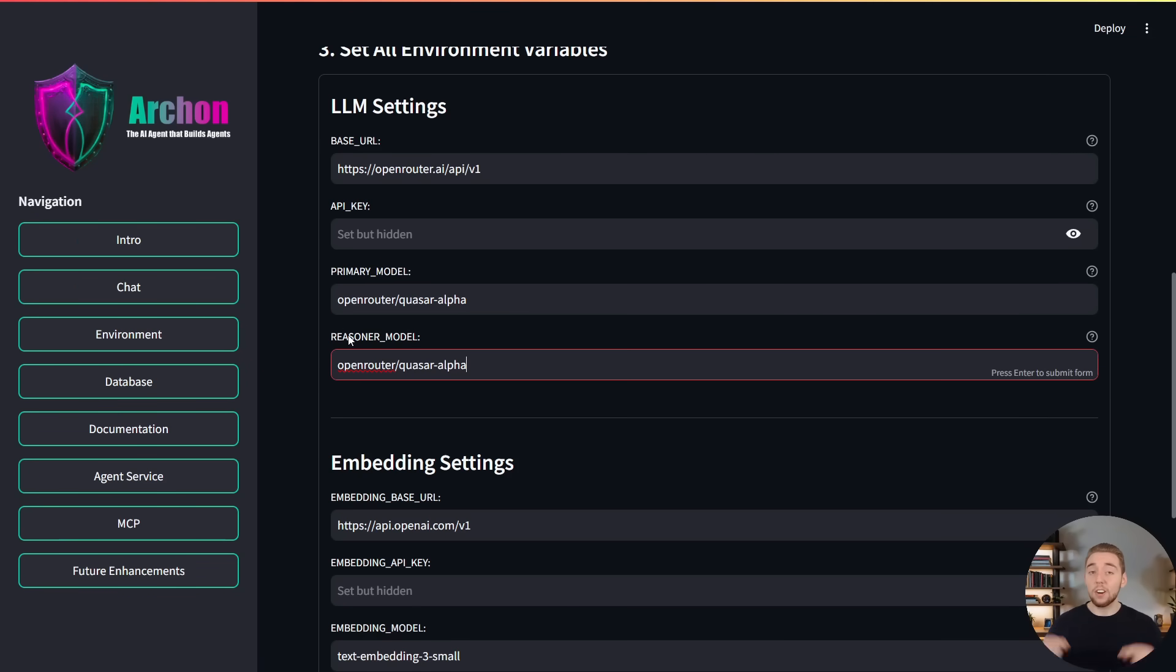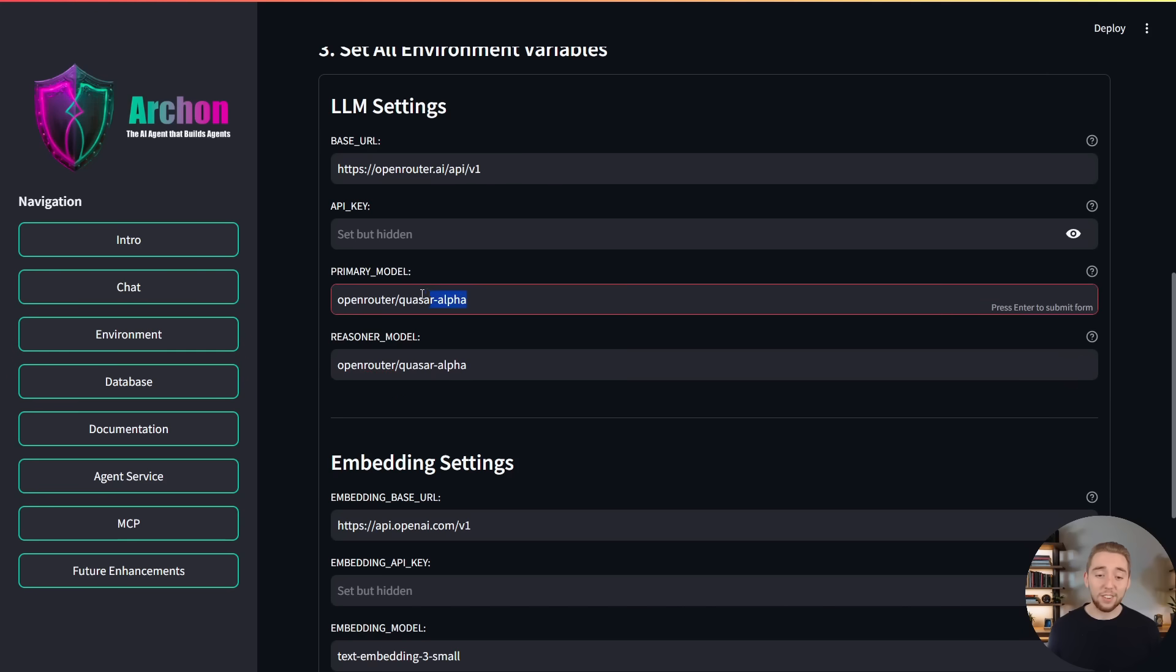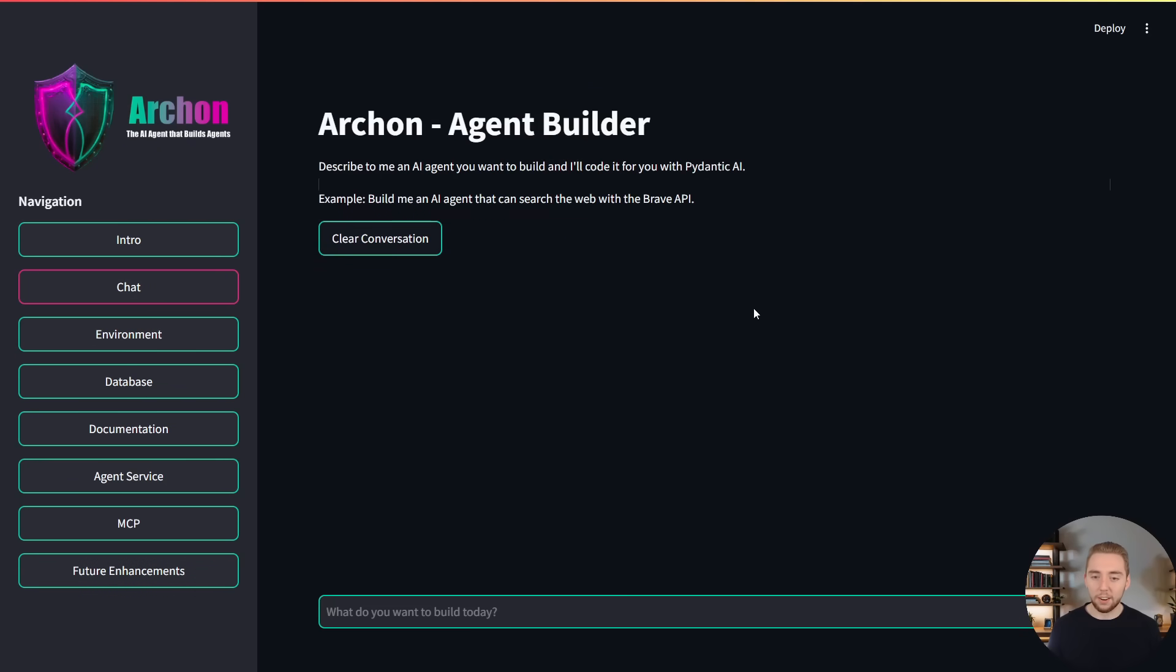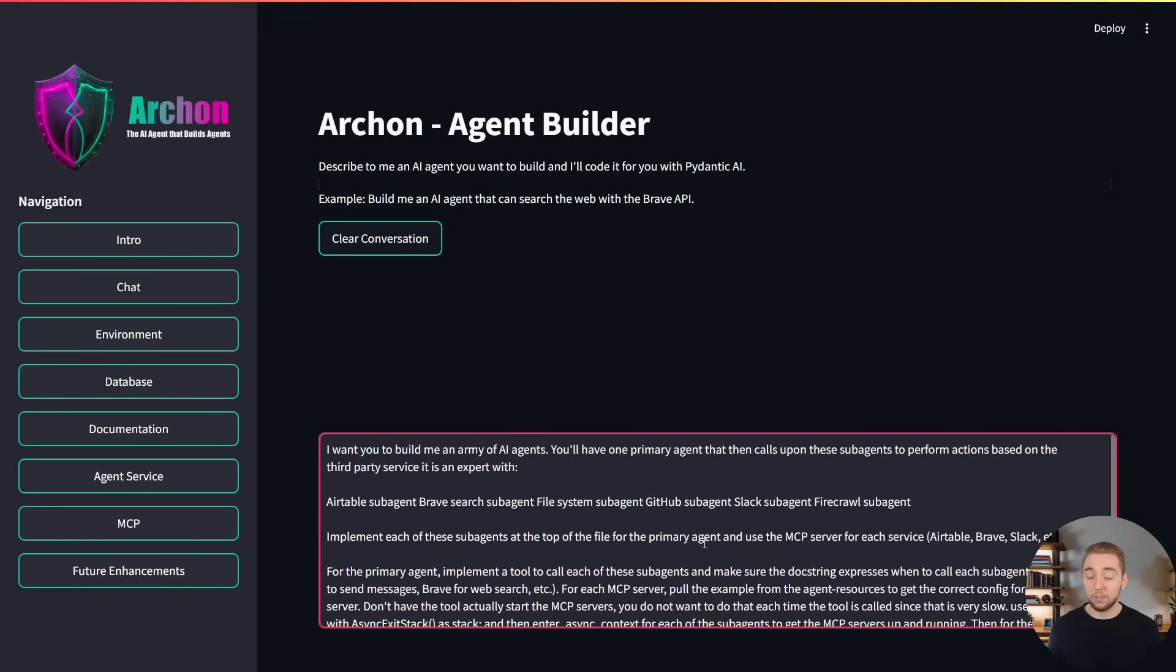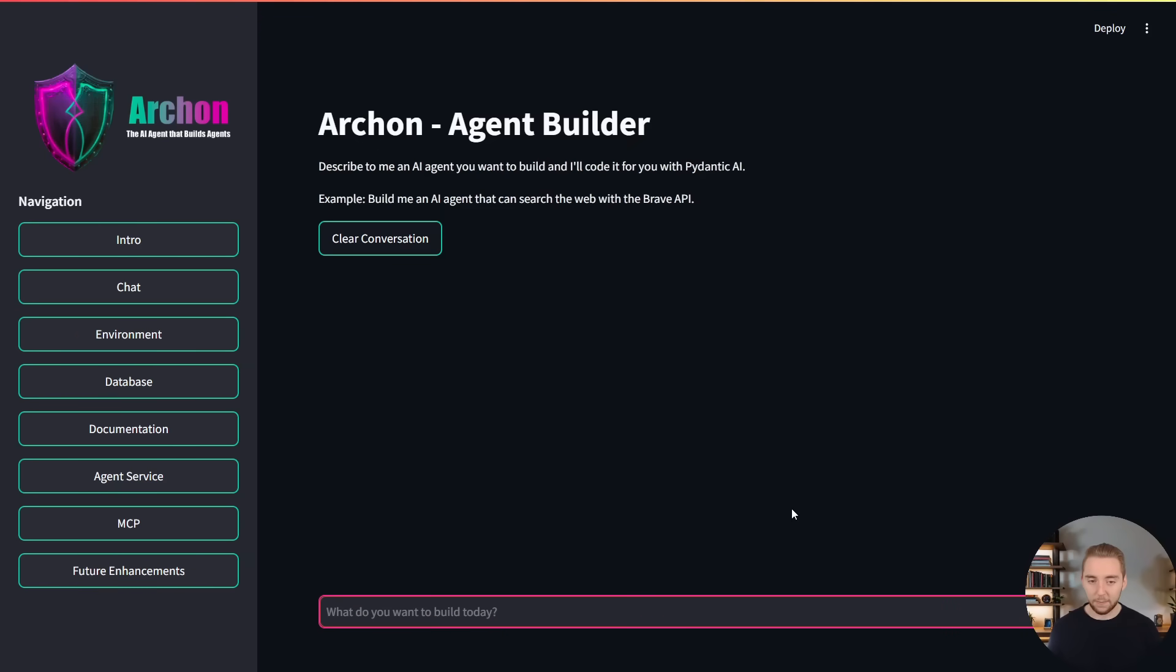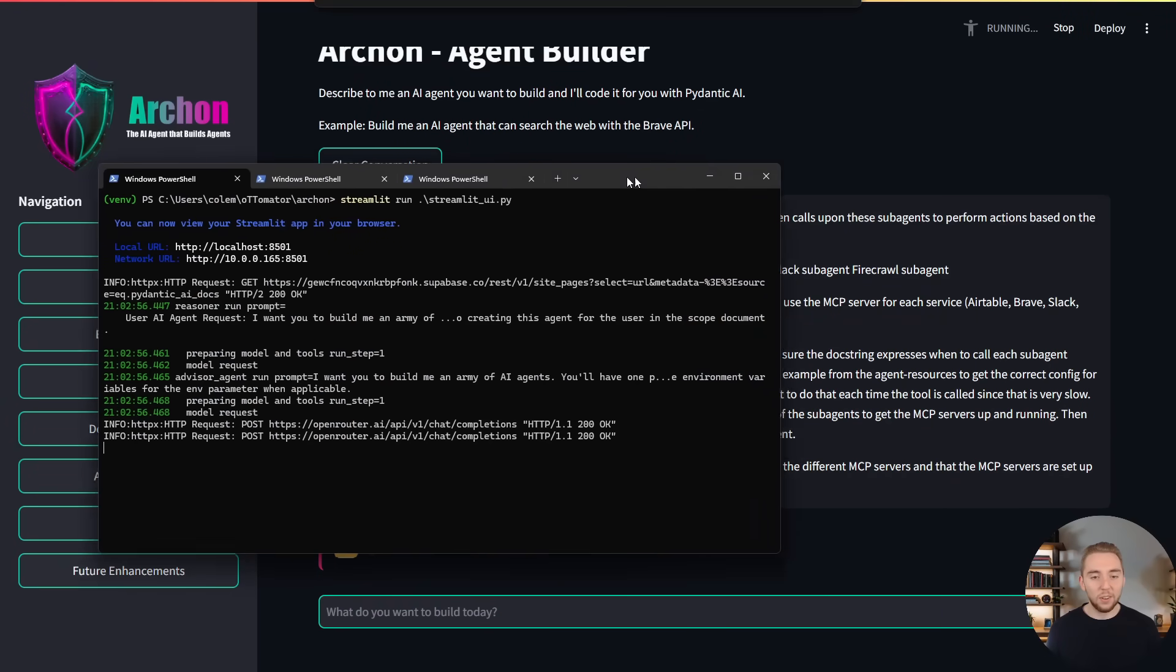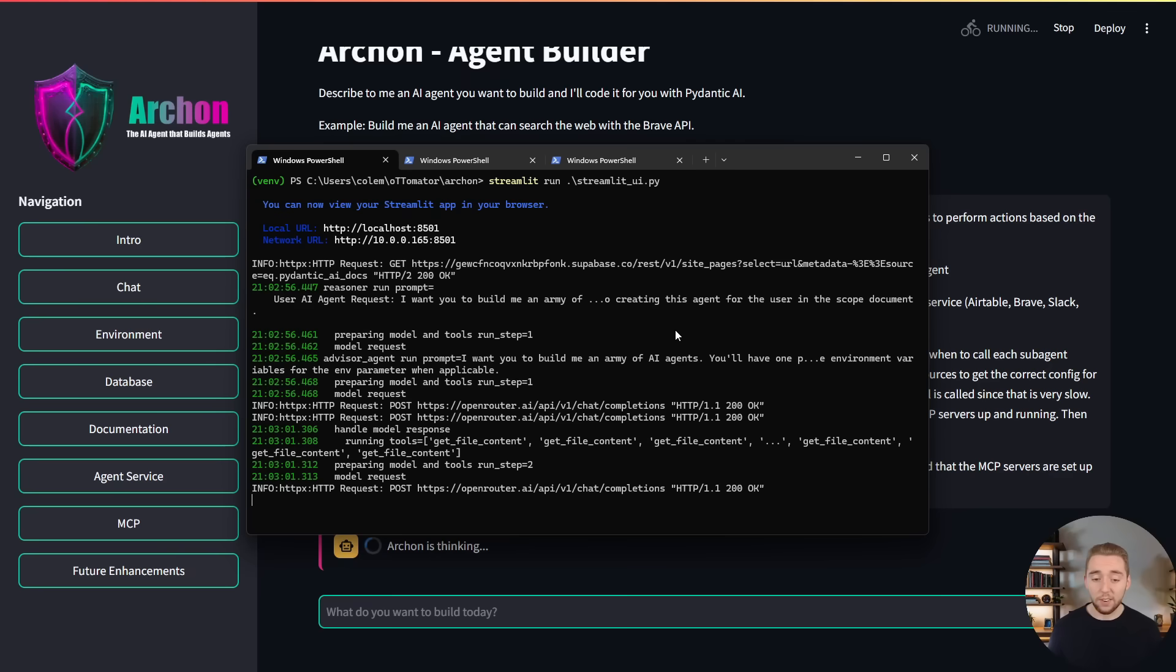And by the way, I'll have Archon linked in the description of this video. If you want to use it yourself to build some really powerful AI agents with Quasar Alpha or any other model that you want. And so back in the chat here to create an agent with Archon, I'll paste in the prompt that I used in my last video to build this agent army with Claude 3.7 Sonnet. So I'll send it in.